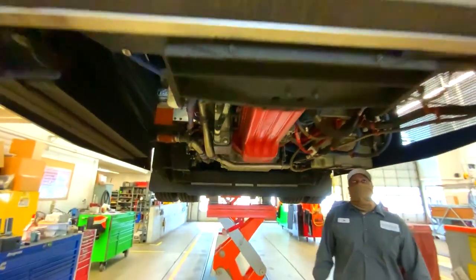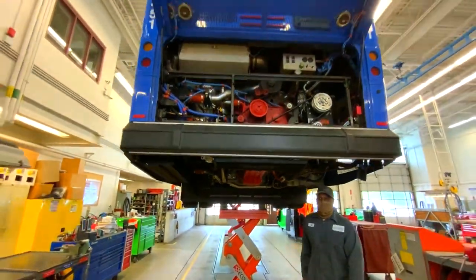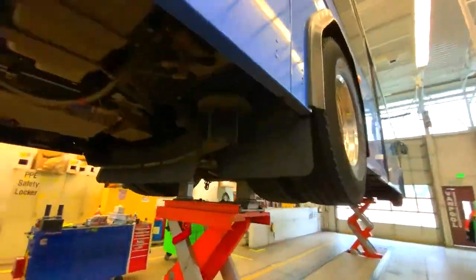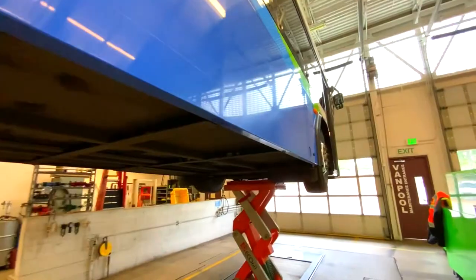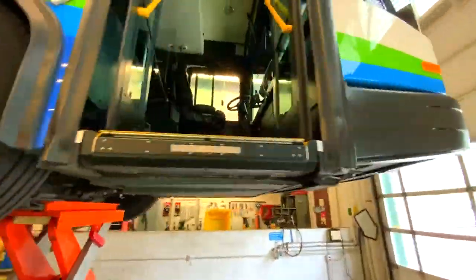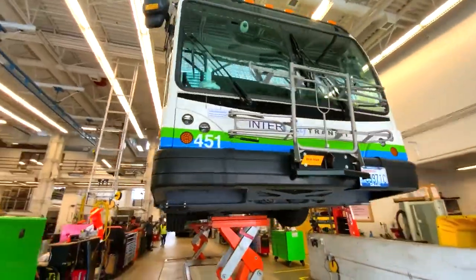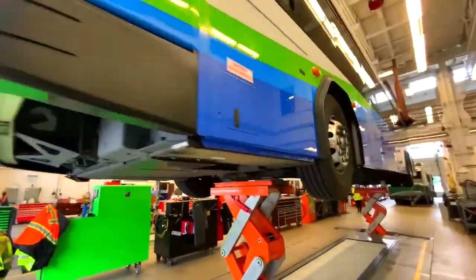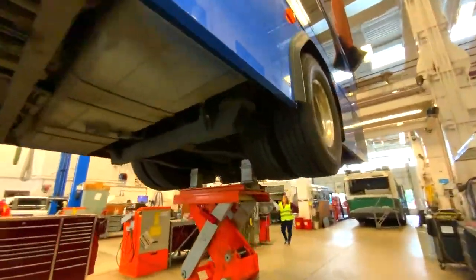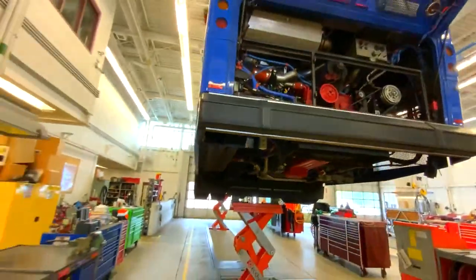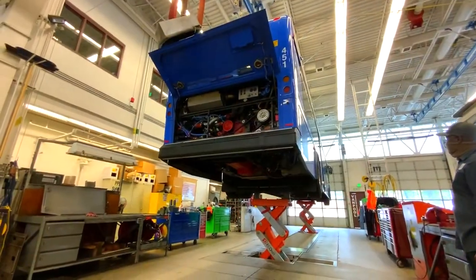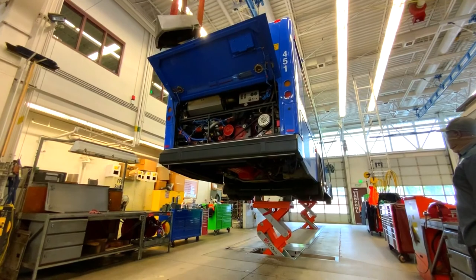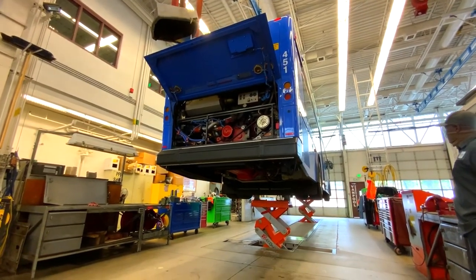Will you help me count how many tires are on the bus? One, two, three, four, five, six. Wow, six tires. That's a lot. Now, Joe's lowering the bus back down.